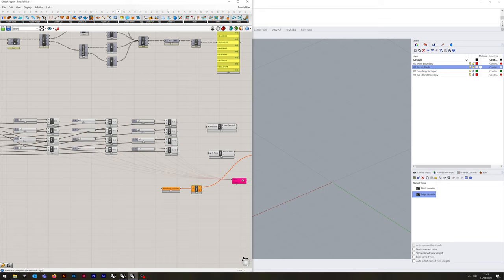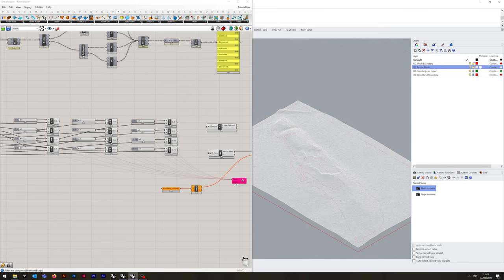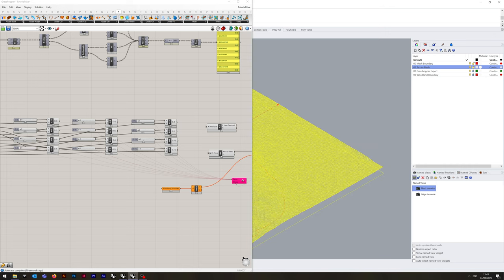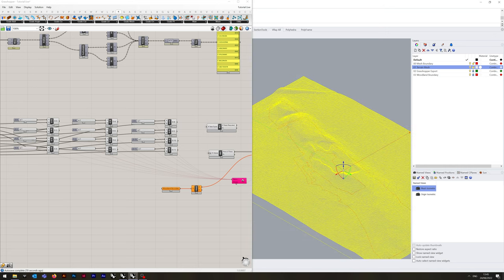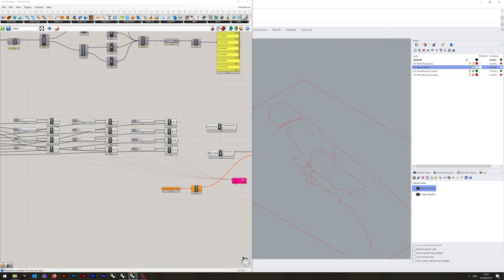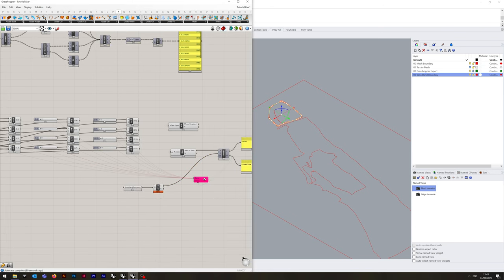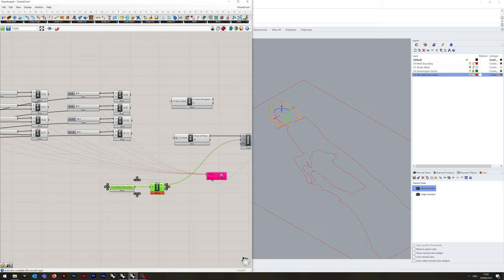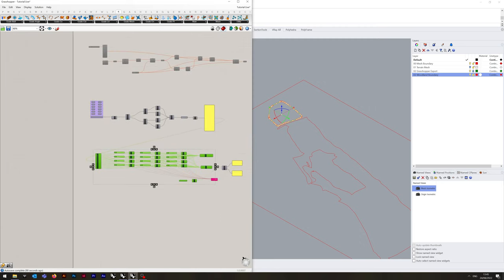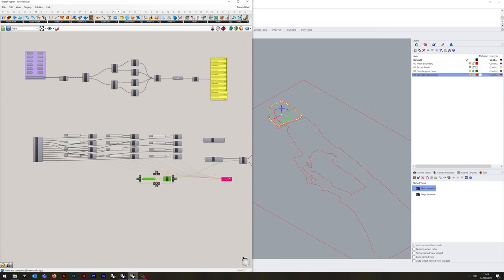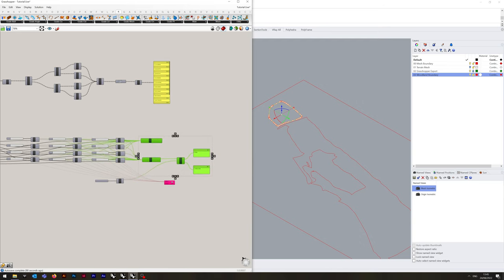If we go back into Rhino for a second — switch our viewpoints, bring us back to our mesh, hide the mesh. I'm just going to use the smaller of the woodland boundaries to demonstrate. We select the woodland boundary, right click, and set one curve in the woodland boundary. I'm now just going to switch the preview off for all of these.